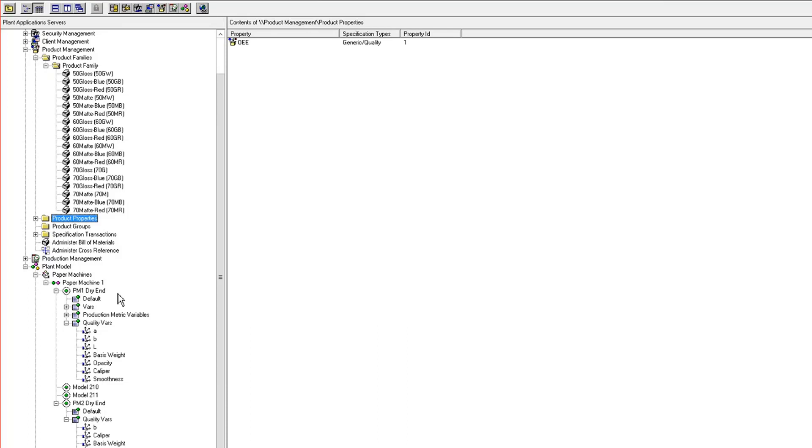I've got two machines, and I both make the same product mix on them. So I would have to configure specs for all the quality variables on PM1 dry end as well as PM2 dry end.